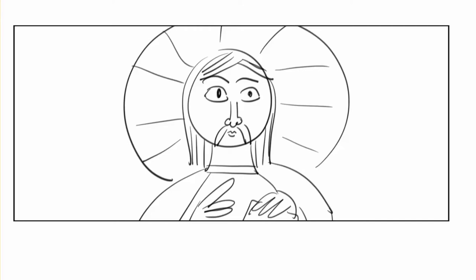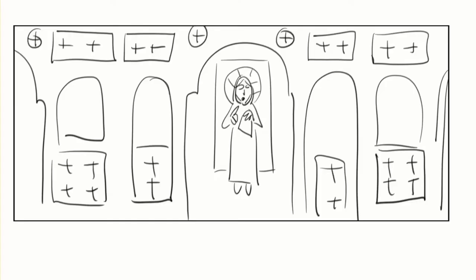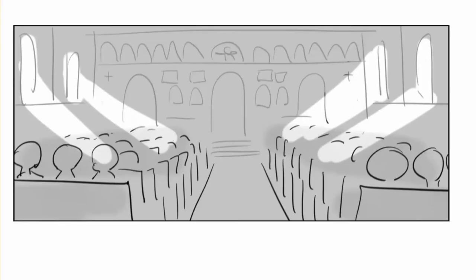So we start off - this is just like what you'd seen before but I've added to it. We start off at the icon of Christ. We pull back to reveal it's in a church and there's parishioners in there praying.